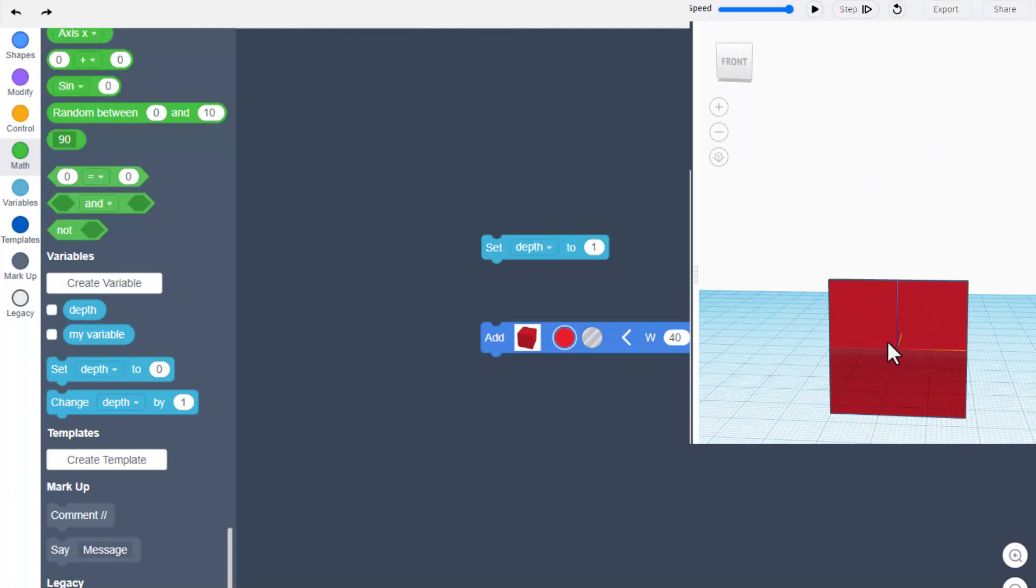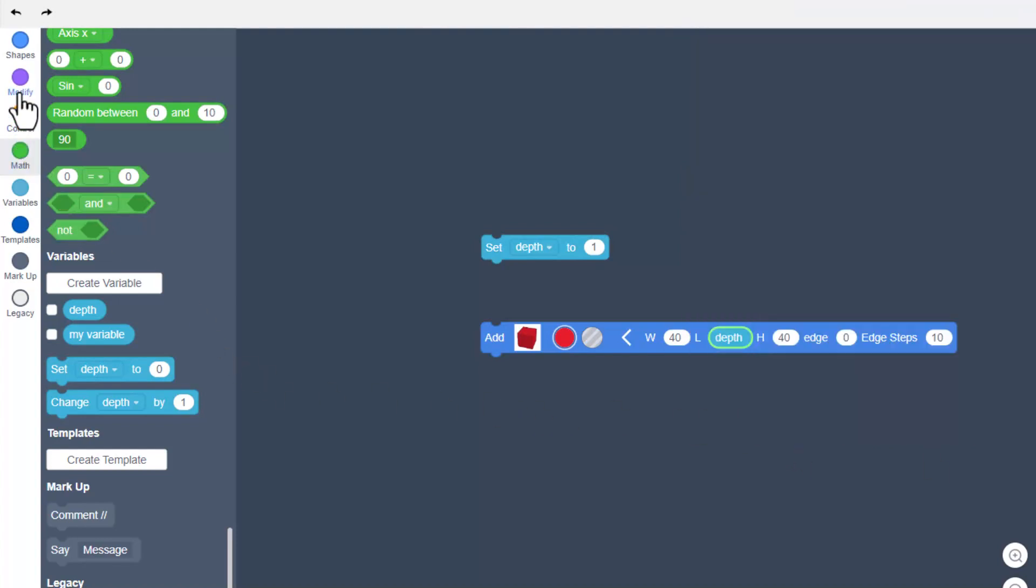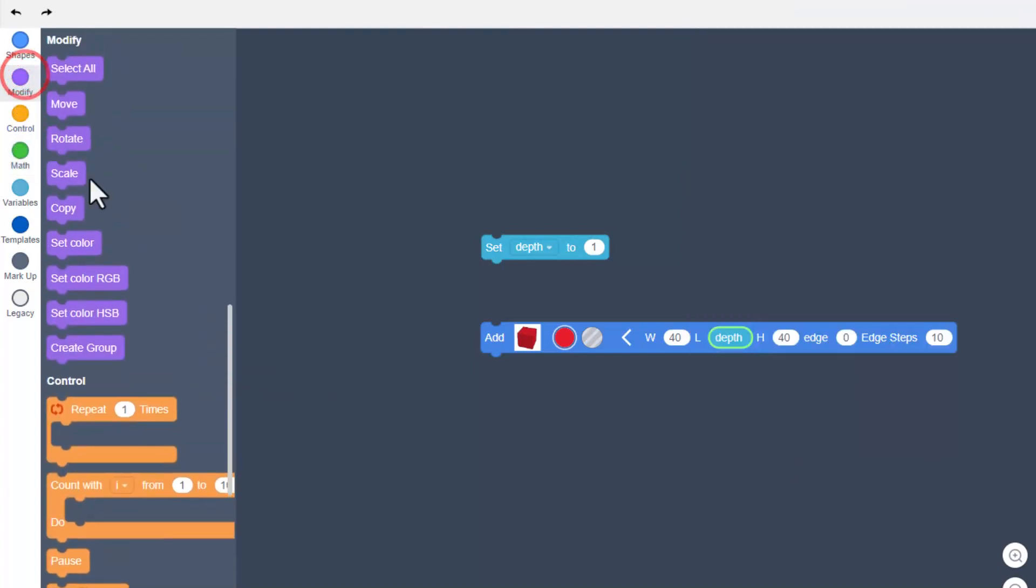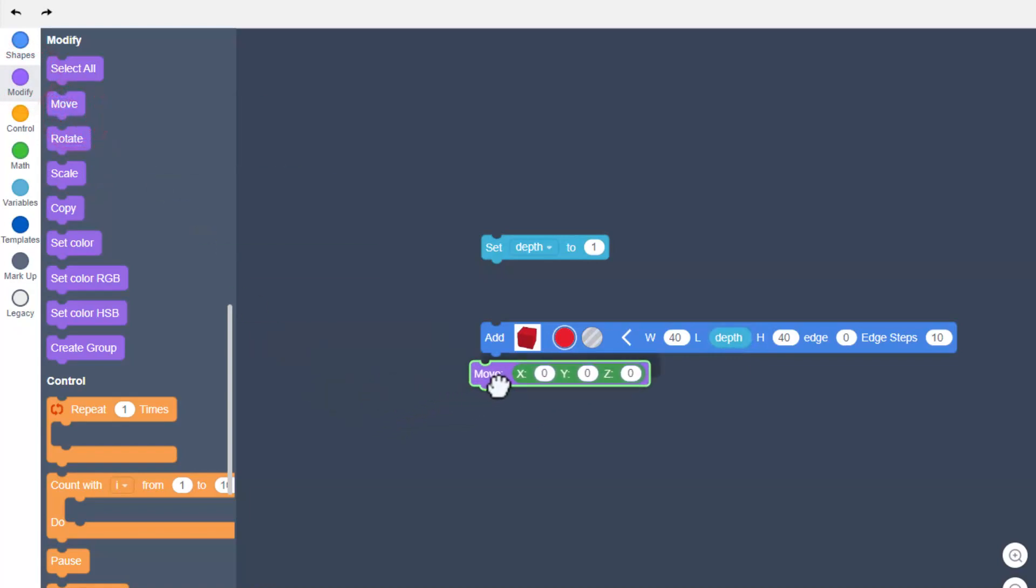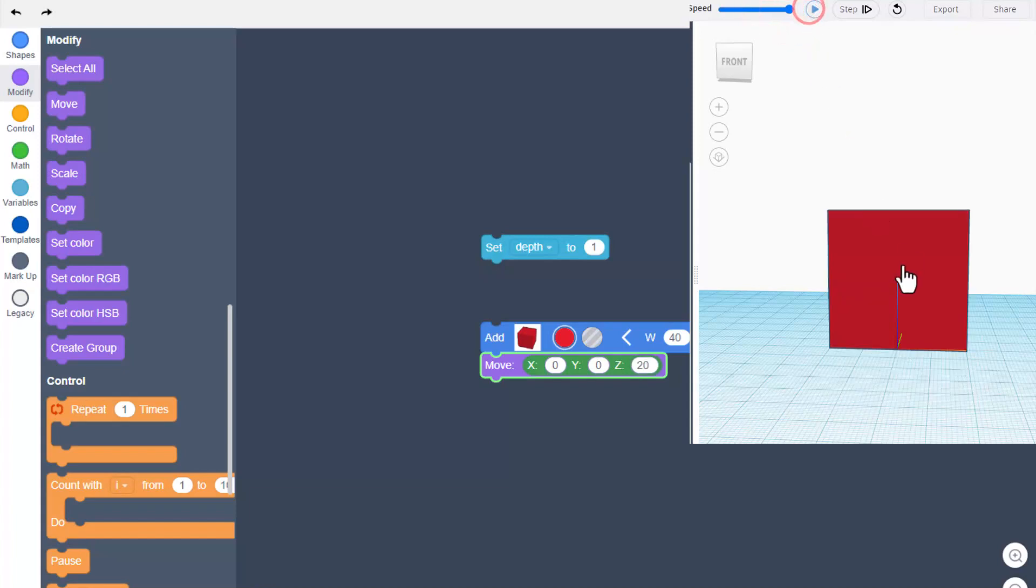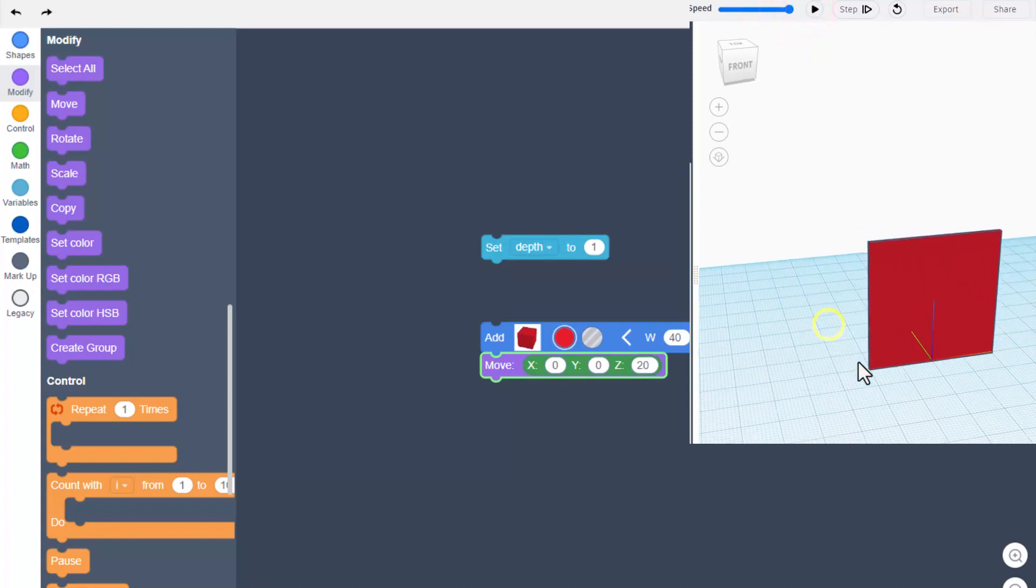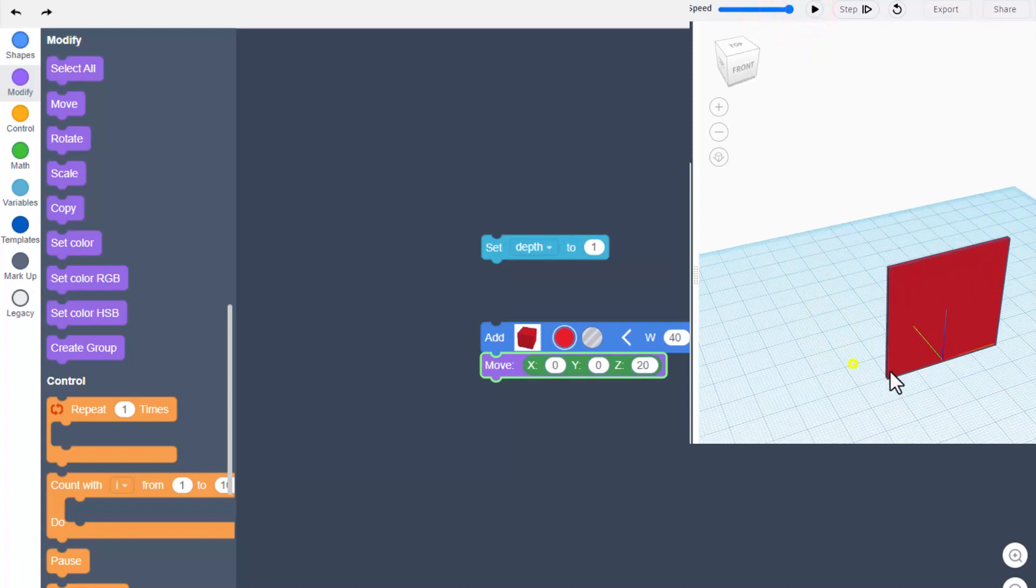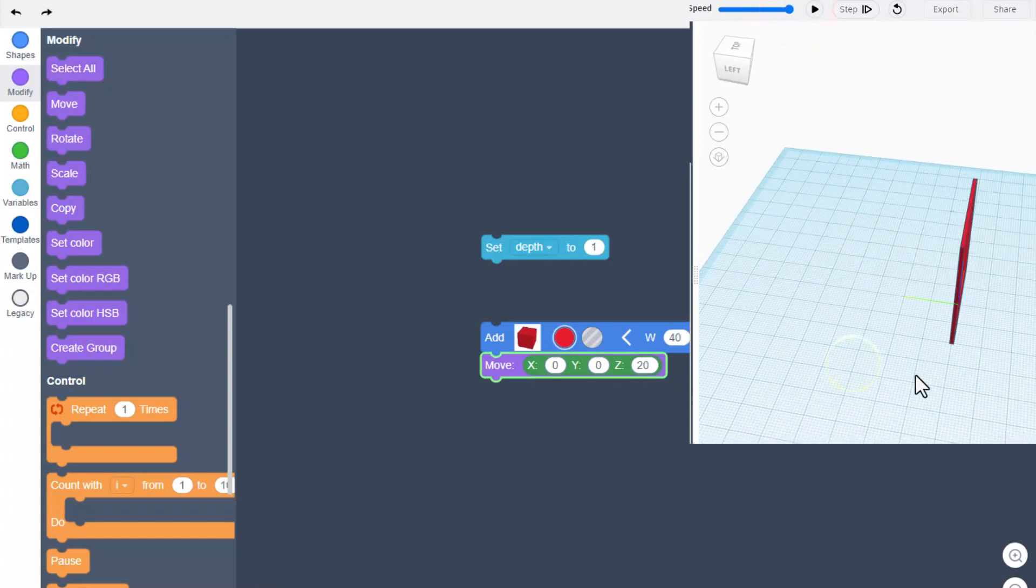If you hit play you'll see we have a cube at position zero zero. We're going to fix that with a move, drop it in, and remember the height was 40 so we're going to raise it up 20. Hit play again and it is at the top of the work plane, a 40 by 40 by one depth cube.